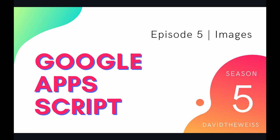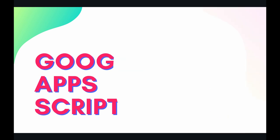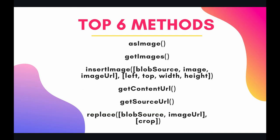What's going on coders and welcome to episode 5 of our slide service playlist on the Google Apps Script course. In this video we're going to be talking about images on a slides presentation. So image is next in line on our discussion of the page elements.